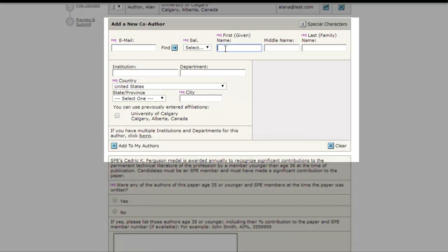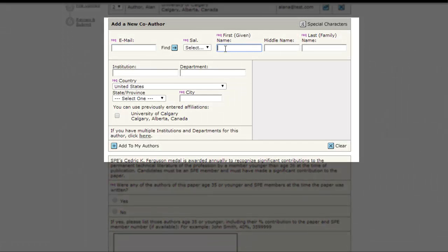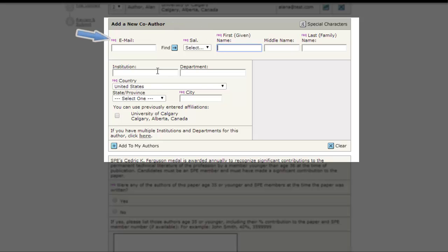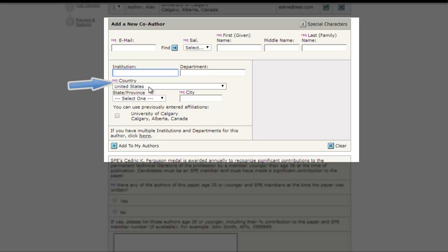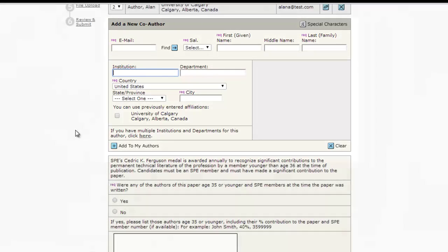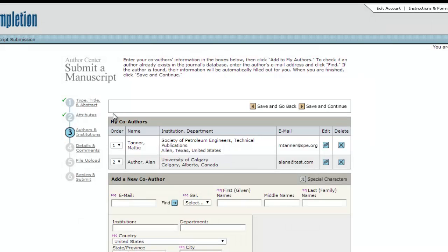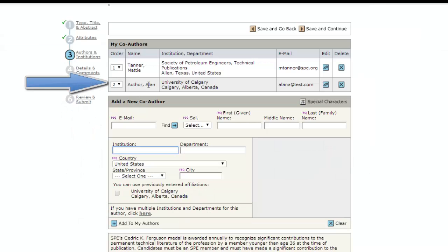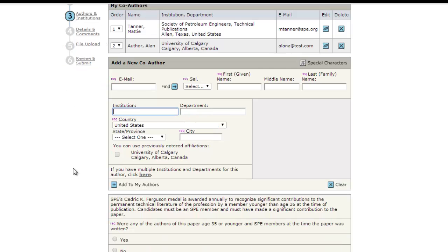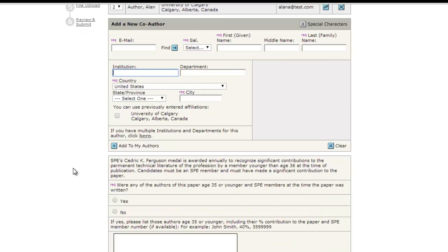Name, email address, company and institution, city, and country. After you have entered the data about a co-author, click Add to My Authors. This will move that person to the top area of the page, below your name. You can repeat the process for as many authors as needed.